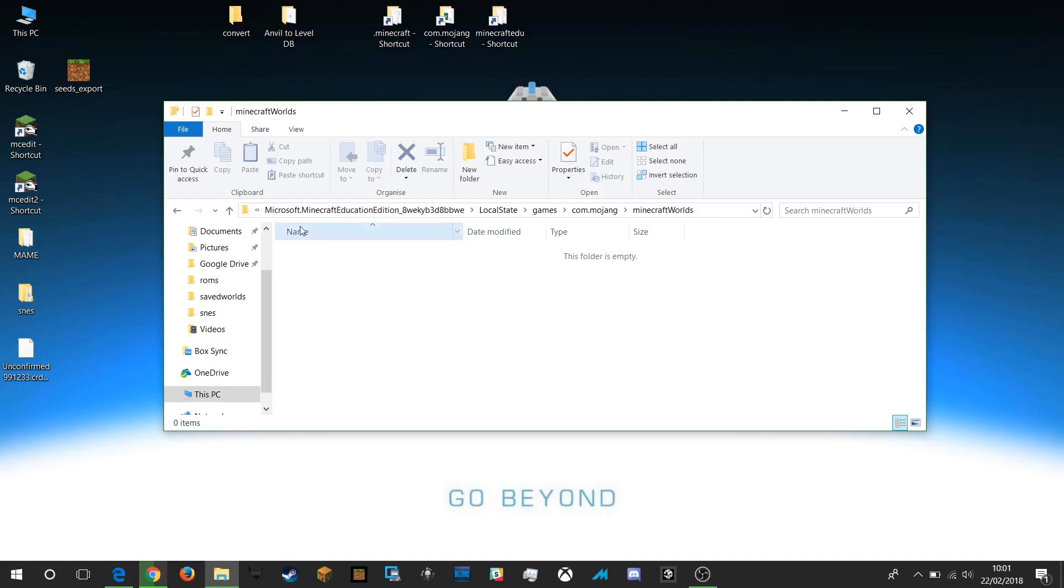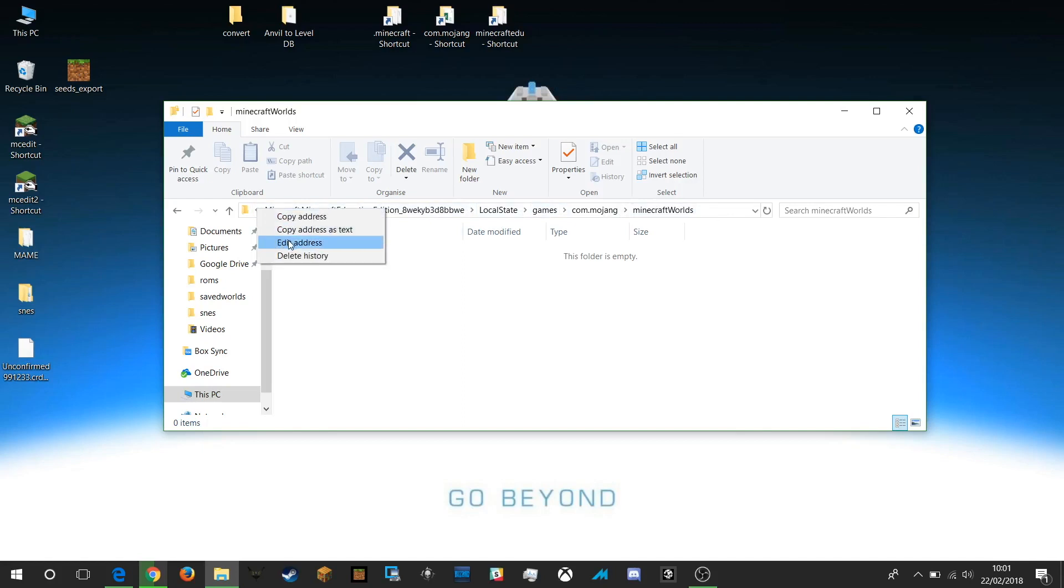To get to that address, remember if you come into your explorer window and you right click on the drop down menu there and click edit address, it will show you the full address of your Minecraft worlds folder.